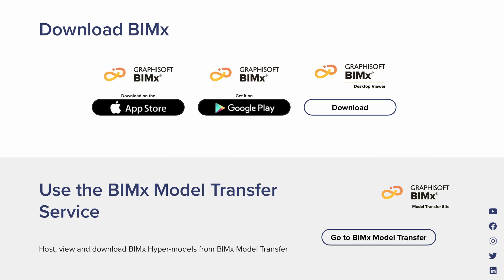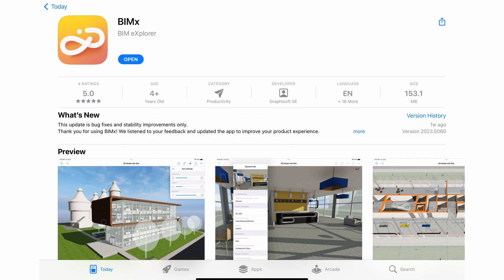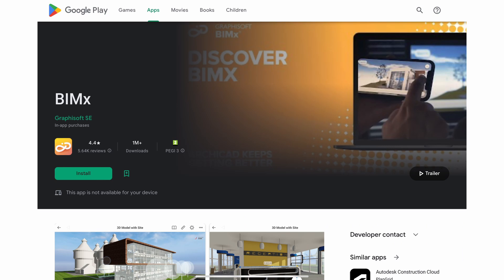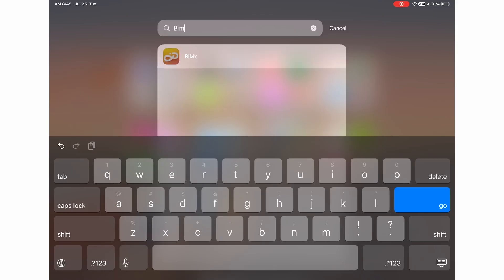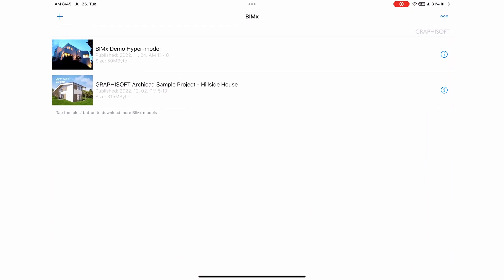The mobile application is available for download on both iOS via the Apple App Store and Android via the Google Play Store. Now, let's open the BIMx application.